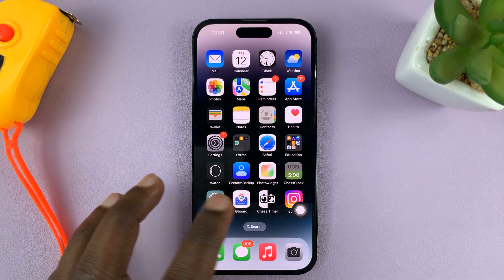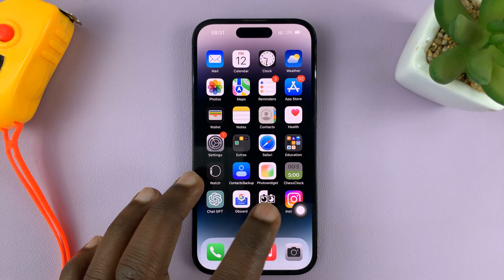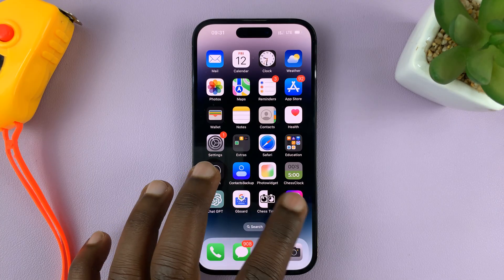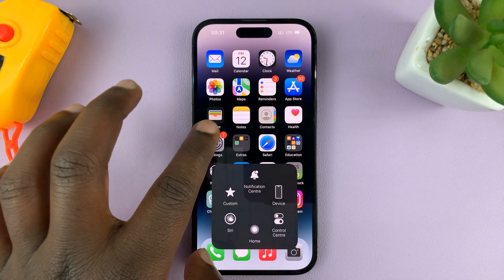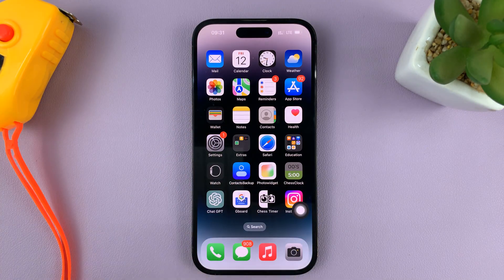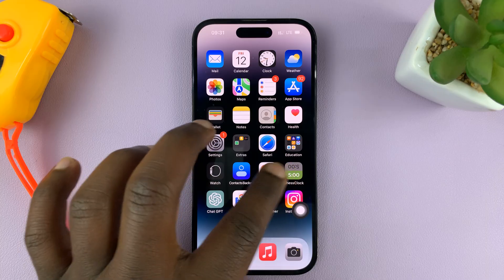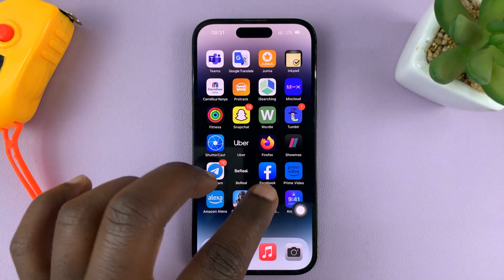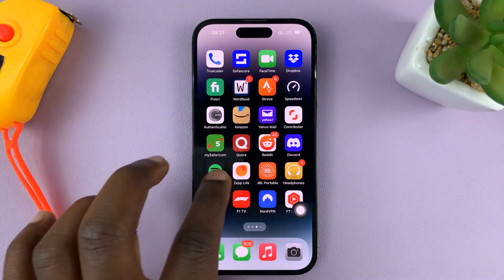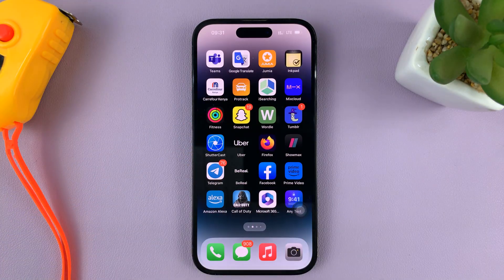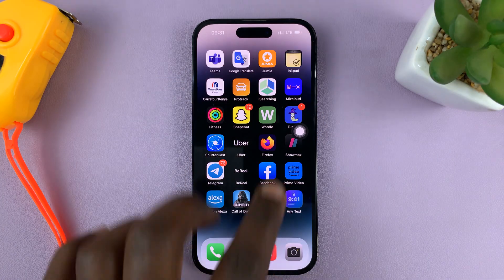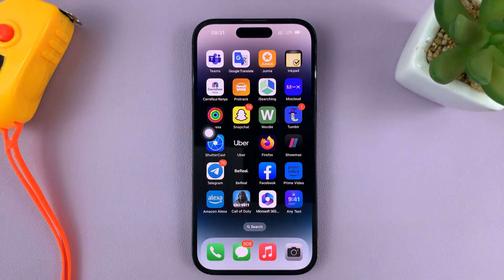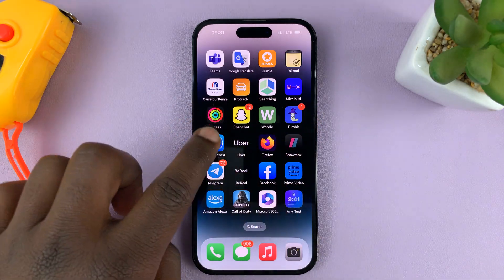But that's a video for another day — I'll link it down below. That's basically how to enable the AssistiveTouch on-screen button. Thanks for watching. Leave your comments and questions down below, and good luck.